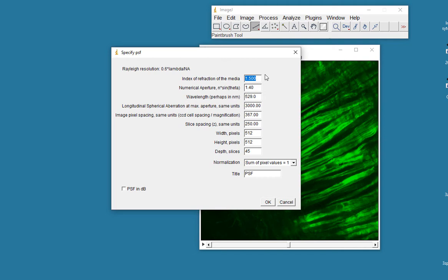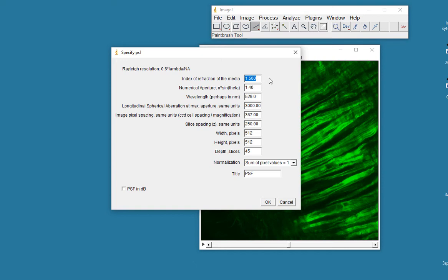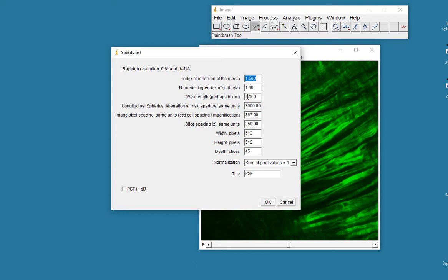It asks me for some information, and this is already populated from the previous time I've used this filter, which was a run through of this. So the index of refraction of the media, so did you use oil, did you use water, did you use air? My refraction, the refractive index of my media that I used, was 1.5. The numerical aperture of the objective that I used, I'm just guessing actually I think it was 1.4, seems about right for a 40x or 60x objective, I think this was a 40x objective.